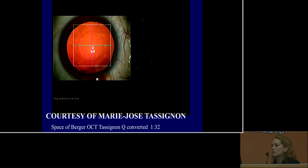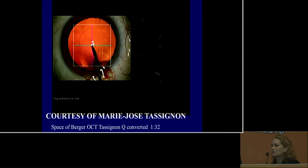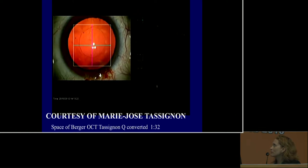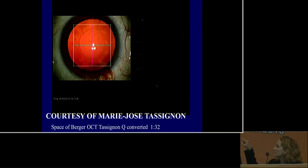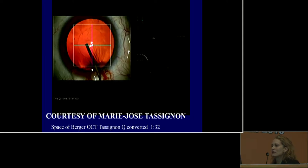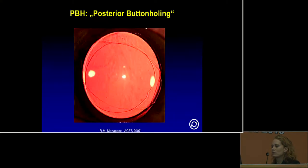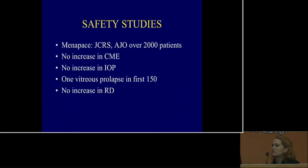This is courtesy of Dr. Marie-José Tassignon. Using intraoperative OCT, you can see what happens when you do a primary posterior capsulotomy — she introduces a 30-gauge needle bevel up, which pierces the posterior capsule while staying away from the anterior hyaloid. A little bubble prolapes through that defect, but if you go in with cohesive viscoelastic, you can push it back and create a nice space for a safe posterior capsulorhexis. This technique has shown very clear visual axis, with over 2,000 patients showing no increase in CME, no increase in IOP, only one vitreous prolapse in the first 150 cases, and no increase in retinal detachment.